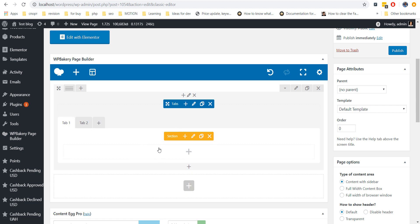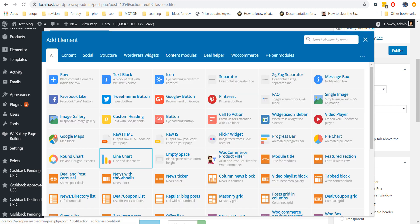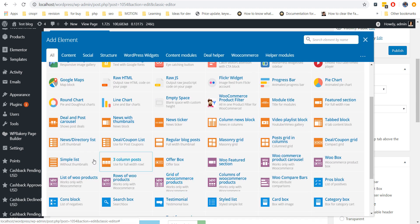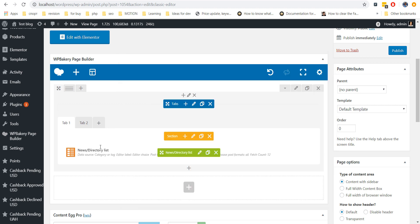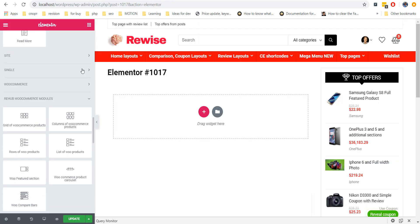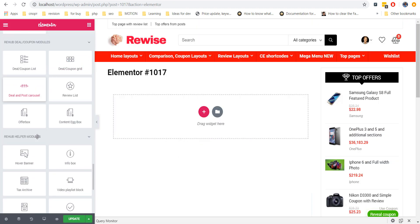In Visual Composer plugin, you can add other sections and even rows inside Tabs, but not in Elementor. This is why we made special widget Tabs for everything.